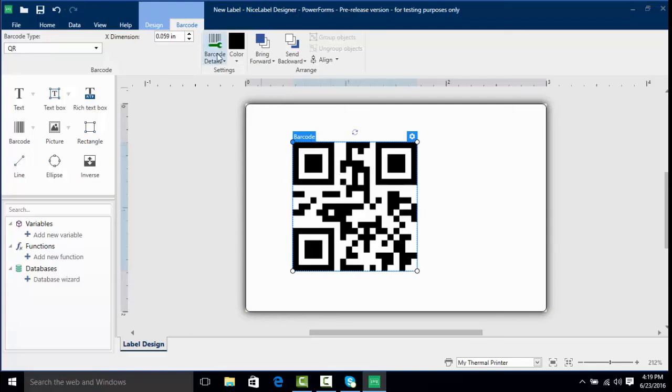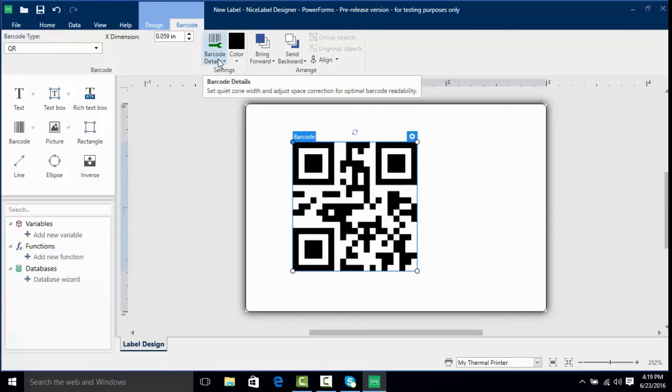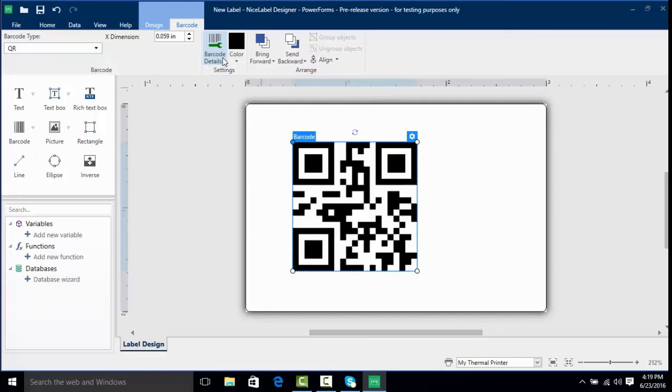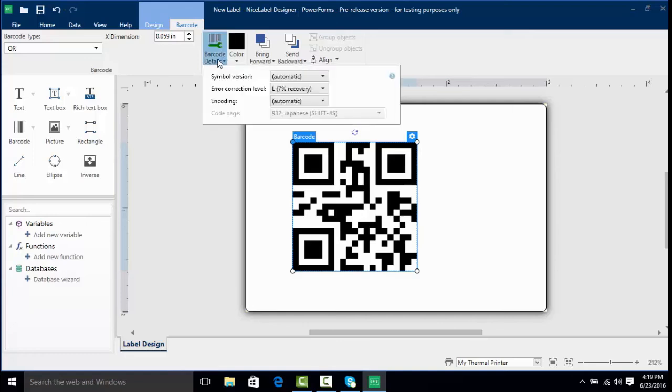As you can see here we don't have as many options. All we really have is barcode details. Most 2D barcodes don't have human readables. I'm going to click on barcode details and here we have some settings we can change such as the symbol version, error correction, or encoding which we'll get into in a later video.